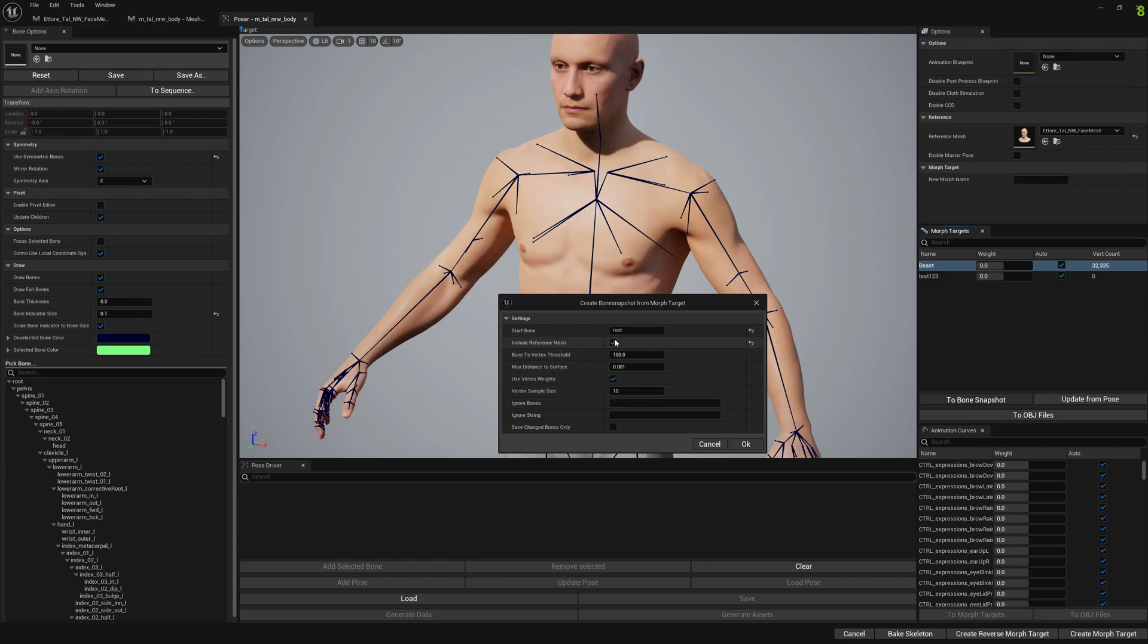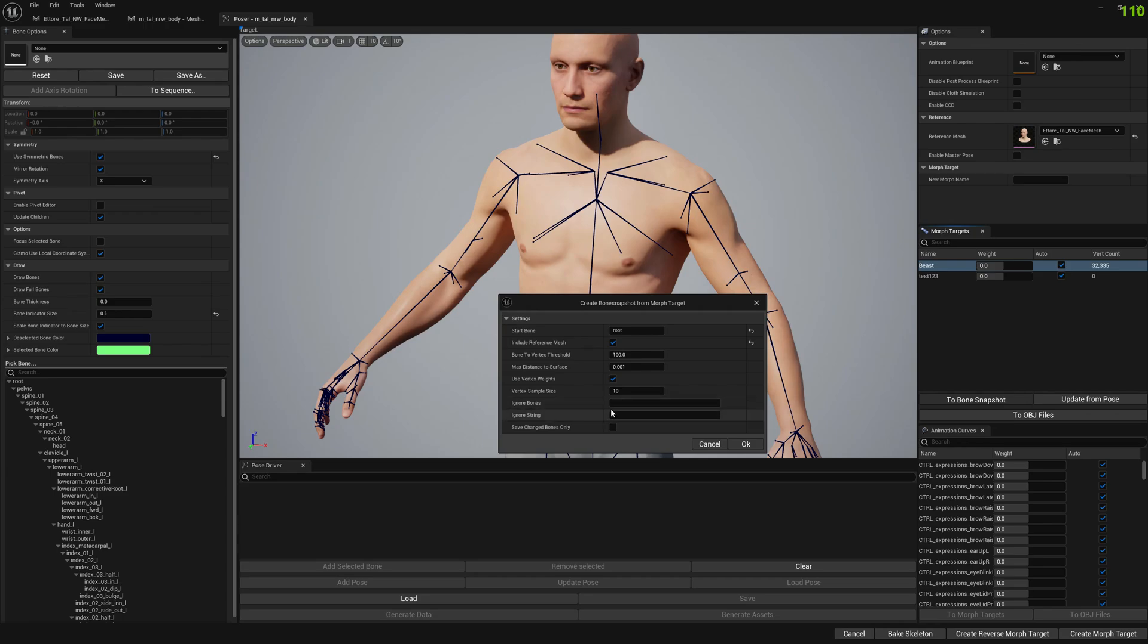I'm going to leave the start bone root since this is a full body bone snapshot. We don't have to select spine 05 for the head or whatever. We will just go with the root bone and we will leave the defaults. The defaults are usually what works best in all cases. For particular cases you want to play with these options, maybe add ignore bones or whatever, but for most cases the default options are what works.